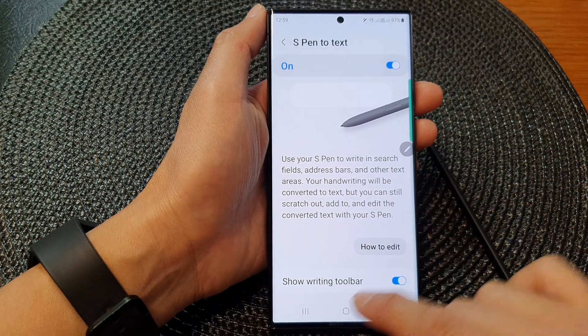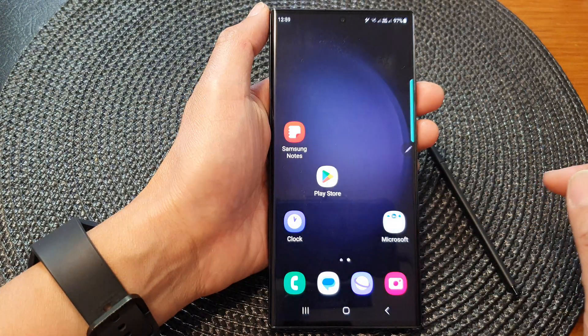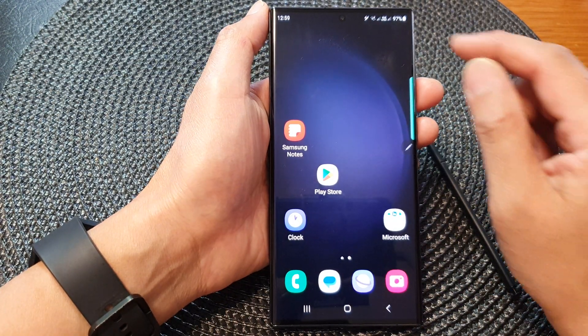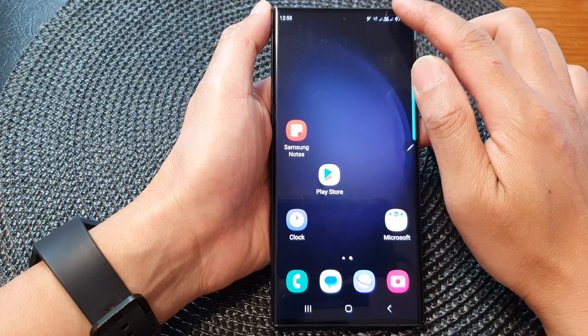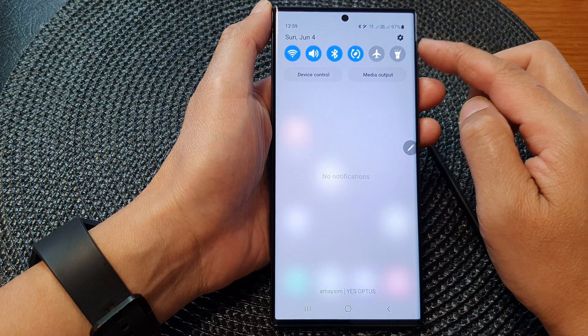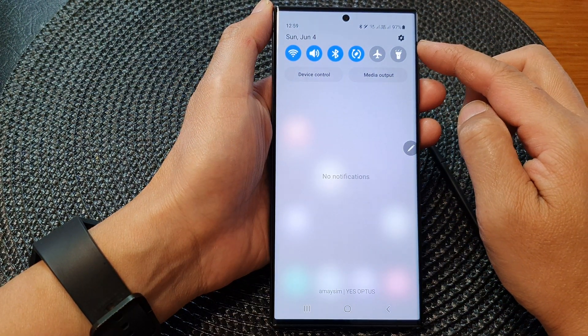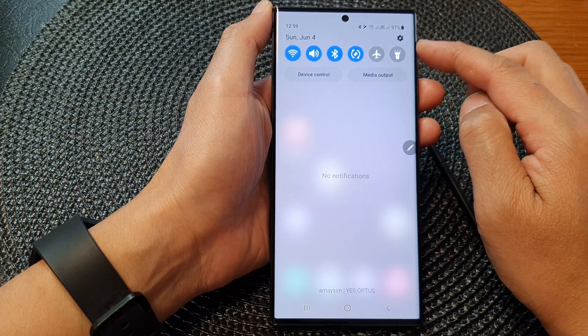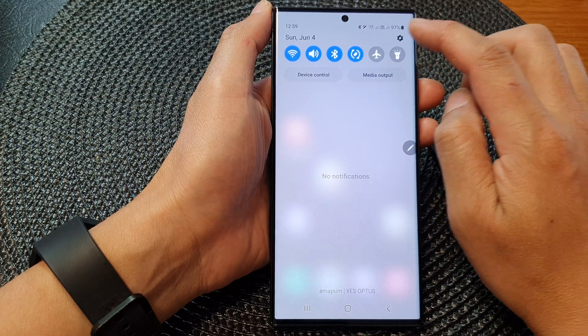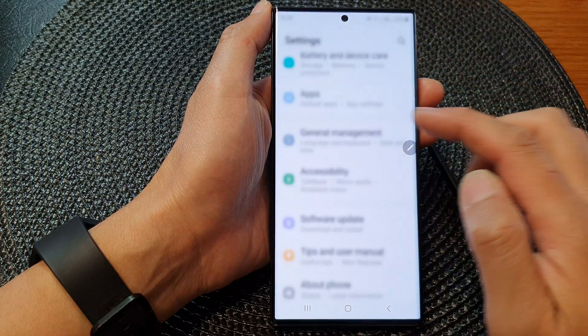First, tap on the home button to return back to the home screen. From the home screen, swipe down at the top to open up quick settings. And in here, tap on the settings icon.